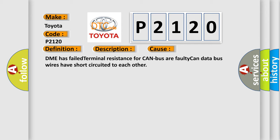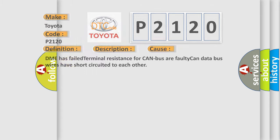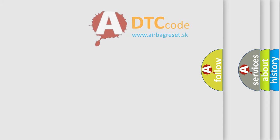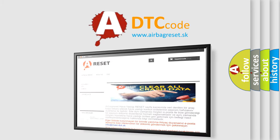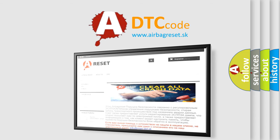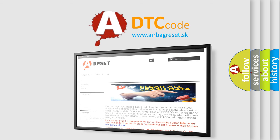The Airbag Reset website aims to provide information in 52 languages. Thank you for your attention and stay tuned for the next video.